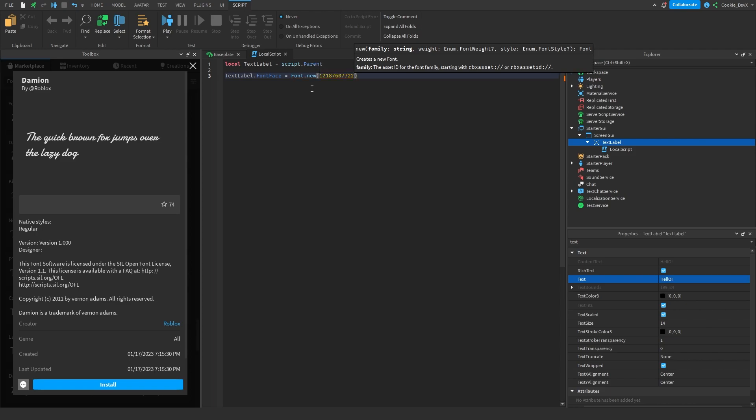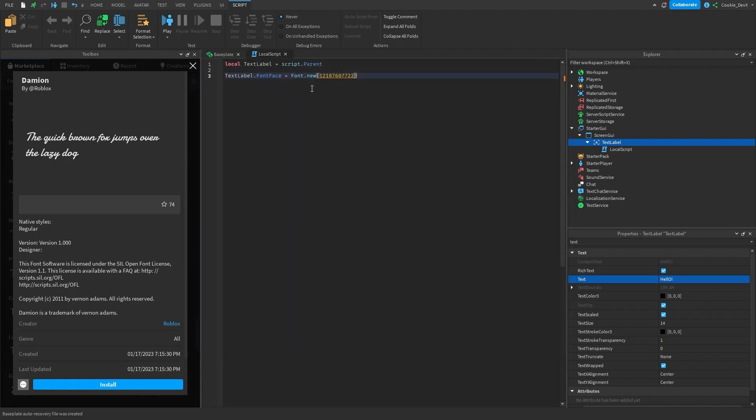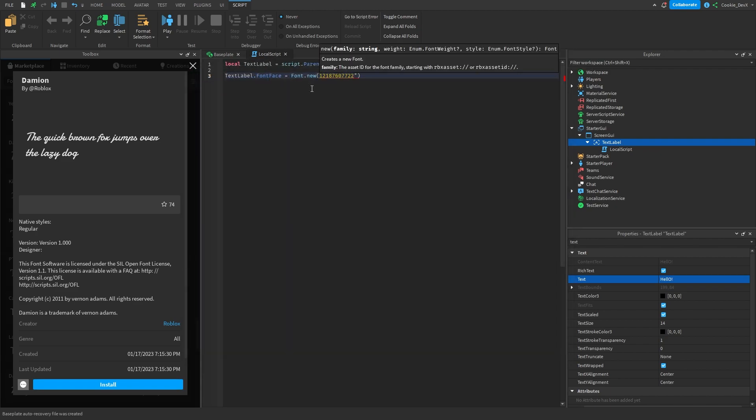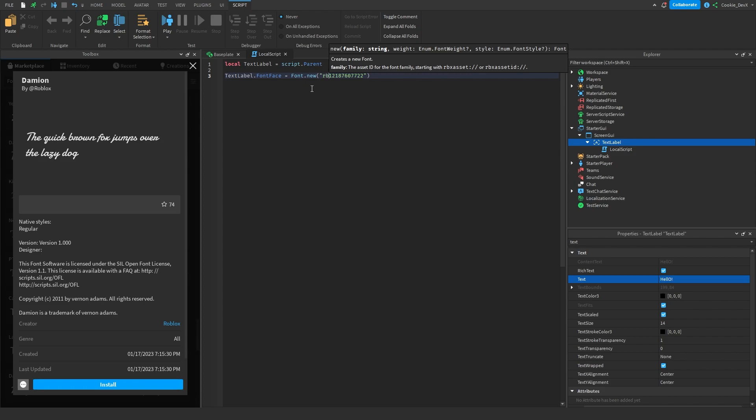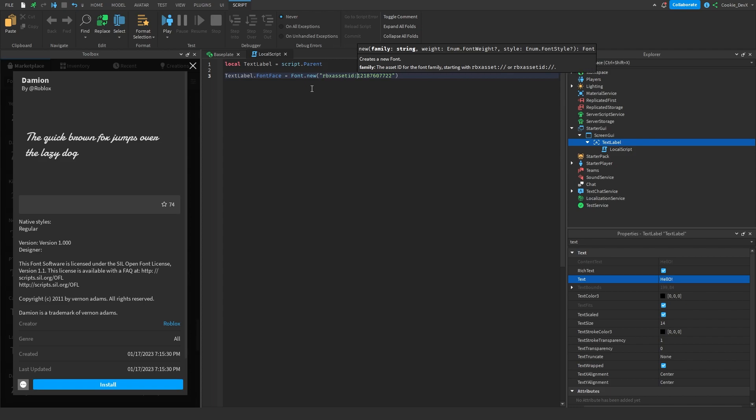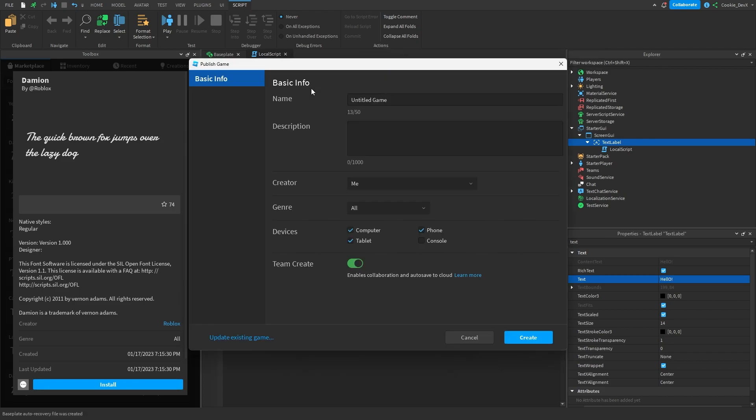But if you pass the ID just like this, it's not going to work. Now you may be thinking to put in strings like that, but it's still not going to actually work. We need to get the asset ID. And luckily to get the asset ID, it's super simple. You just put rbx asset id colon slash slash.